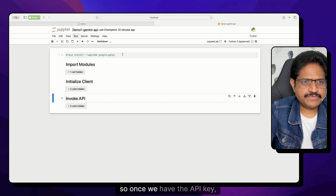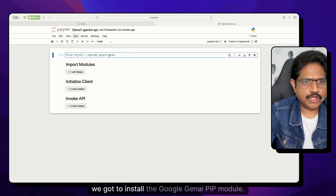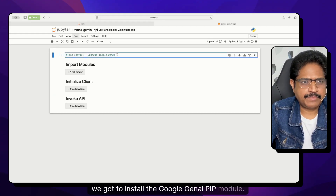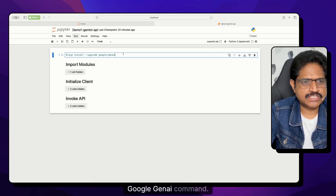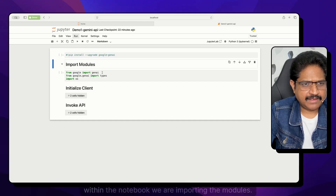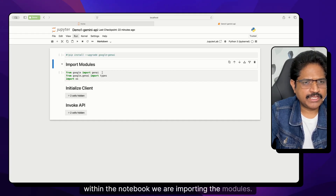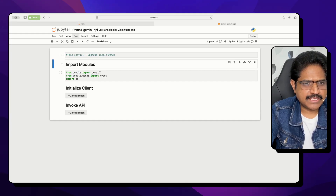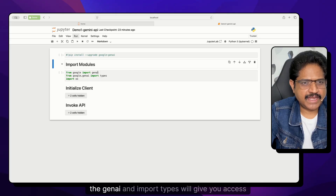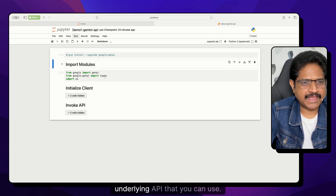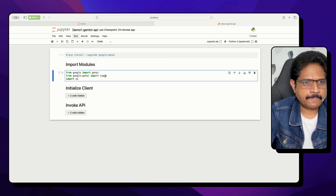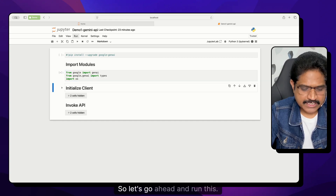Once we have the API key, we need to install the Google Gen AI pip module. You can do that in your console with the command: pip install --upgrade google-genai. After that, within the notebook, we are importing the modules. The GenAI and import types will give you access to the underlying platform and API. So let's go ahead and run this.